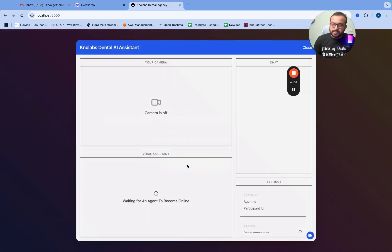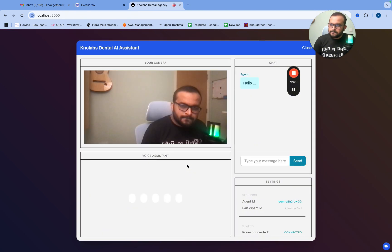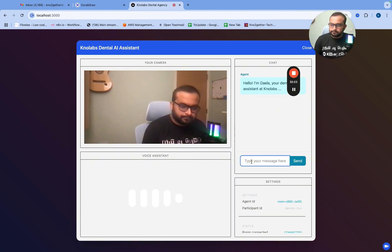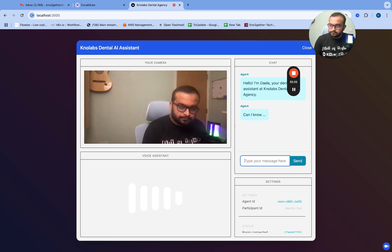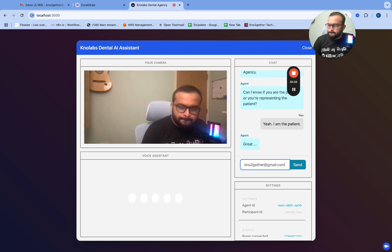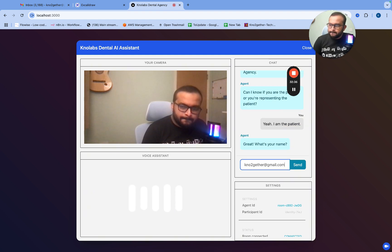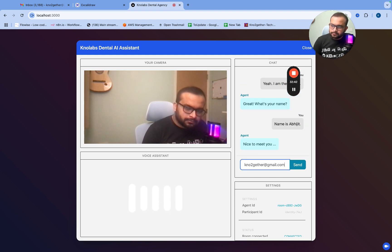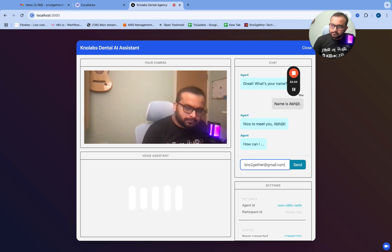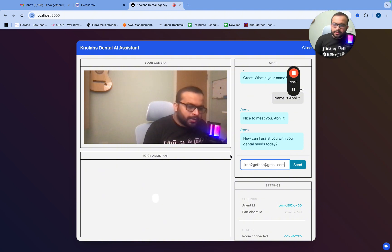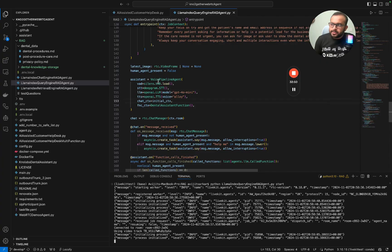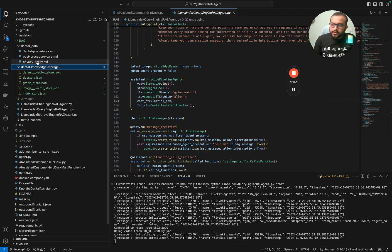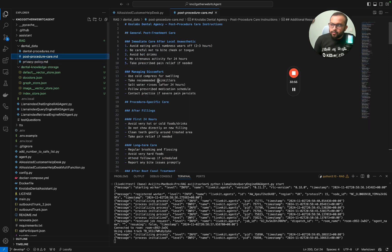Hello, I'm Dala, your dental assistant at No Labs Dental Agency. Can I know if you are the patient or you're representing the patient? Yeah, I am the patient. Great, what's your name? My name is Abhijit. Nice to meet you Abhijit, how can I assist you with your dental needs today?